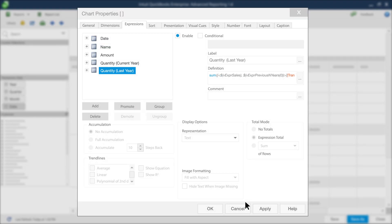Now that your expression is labeled and edited correctly, click Apply. And now you have your year-over-year comparison for quantity.